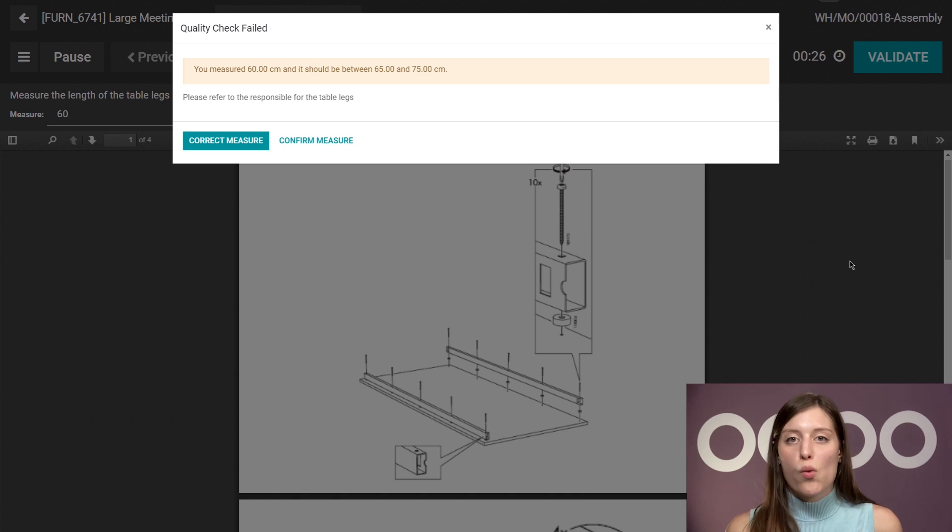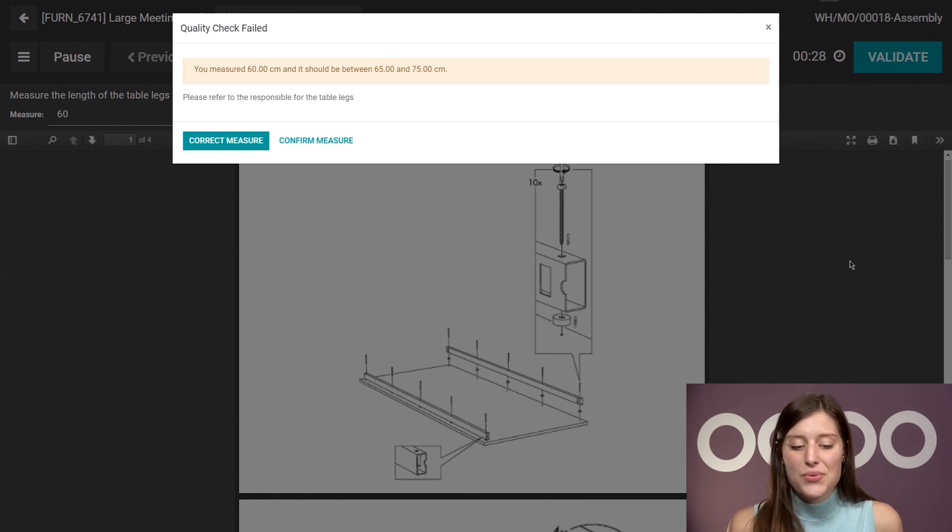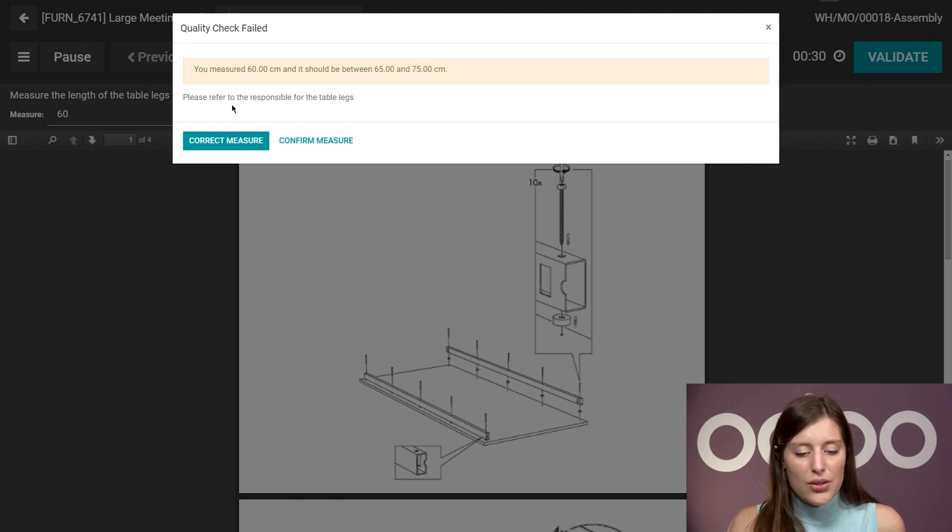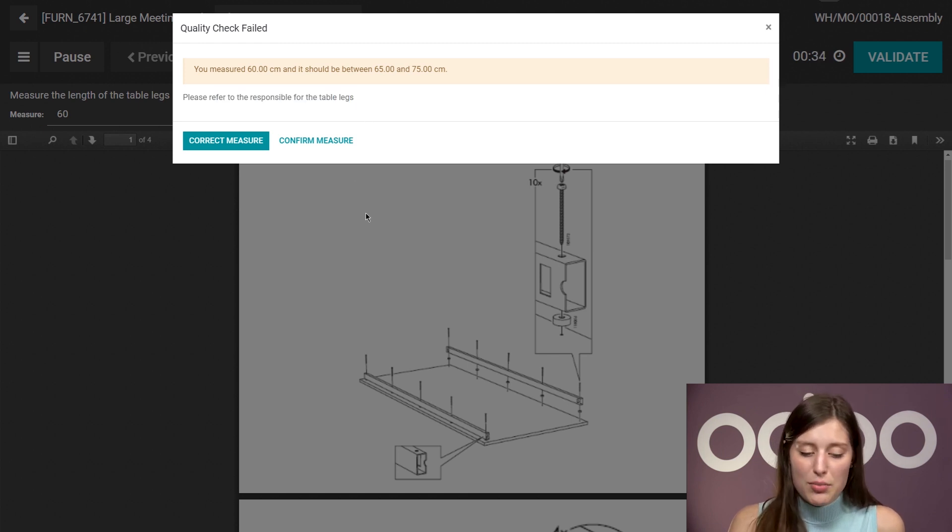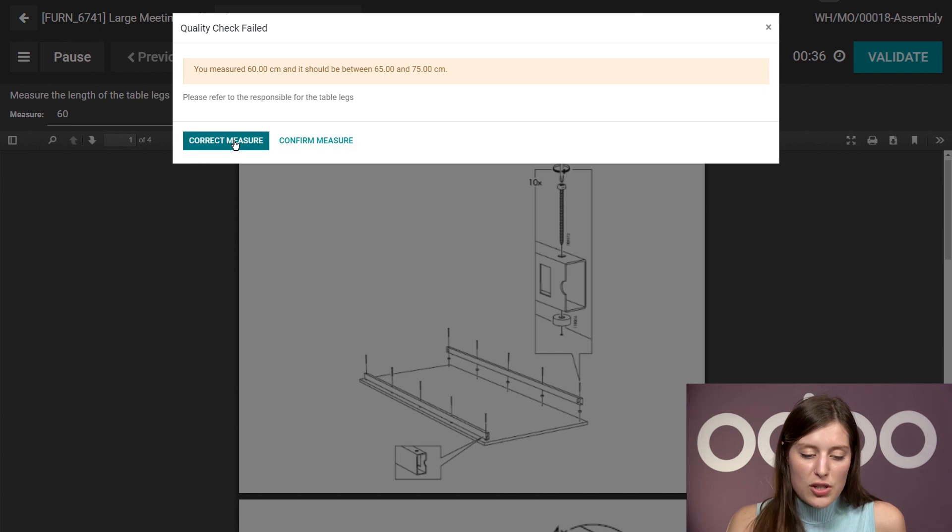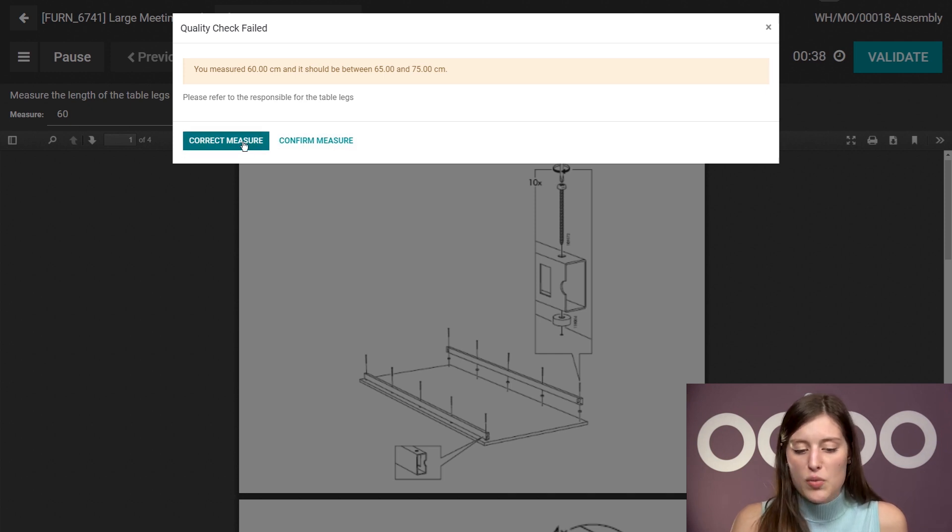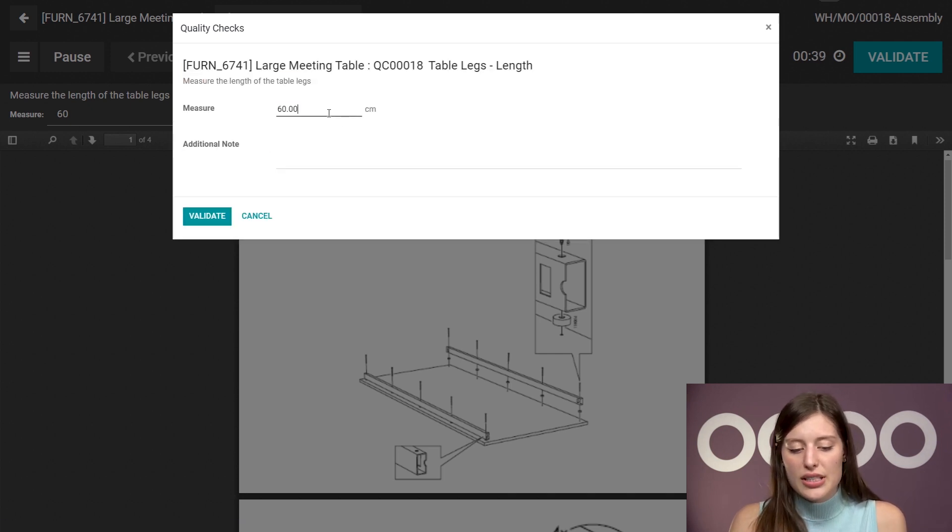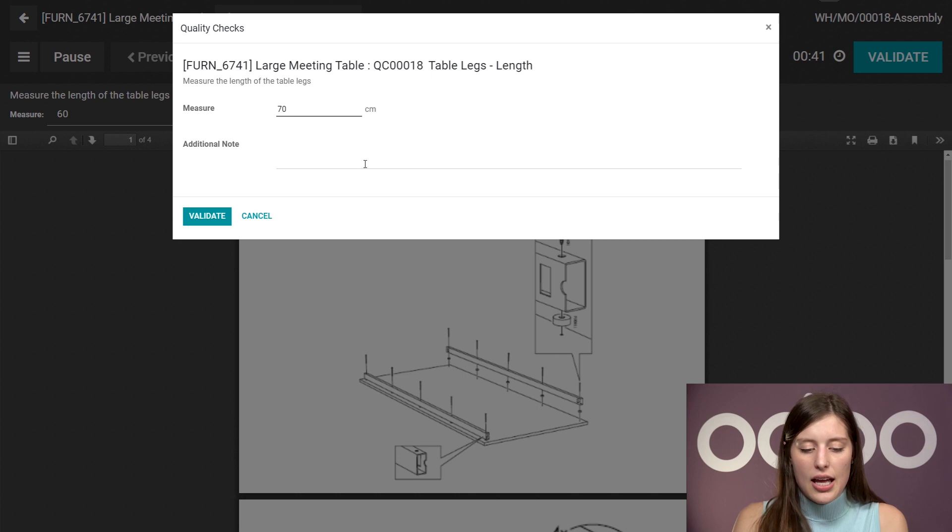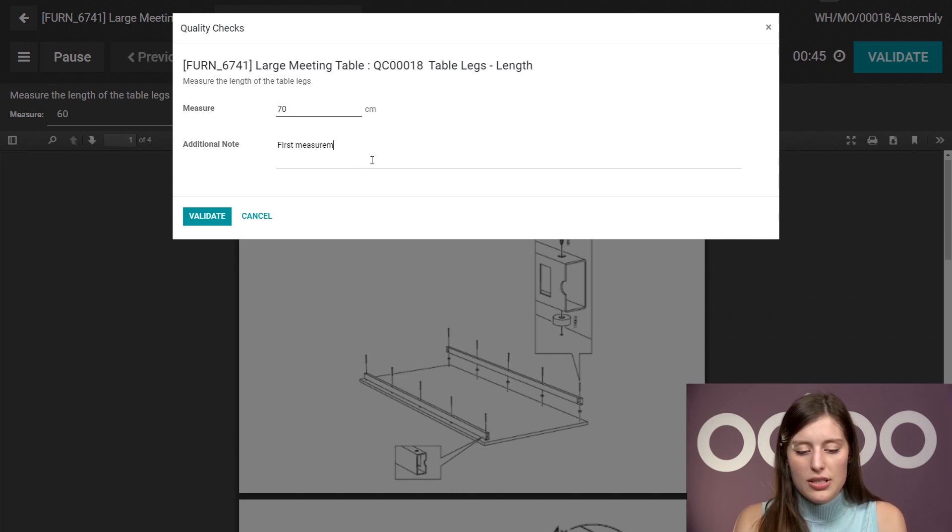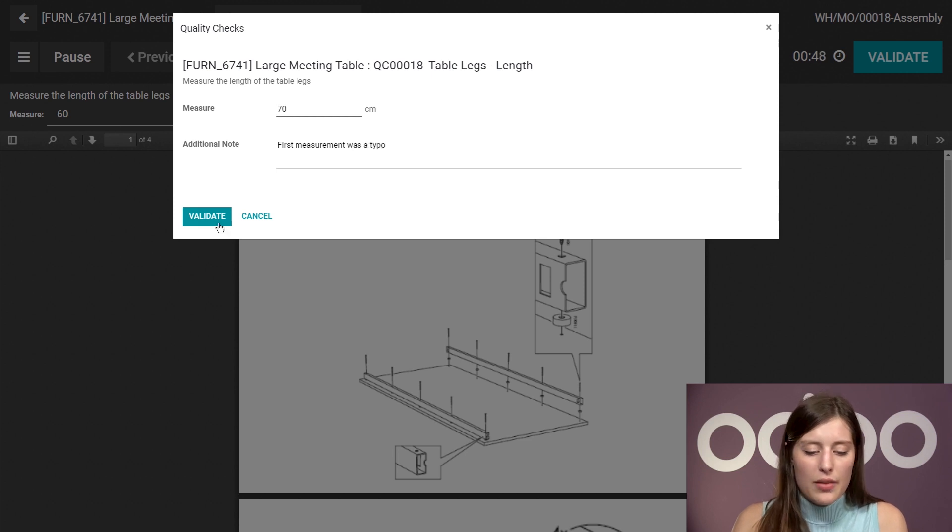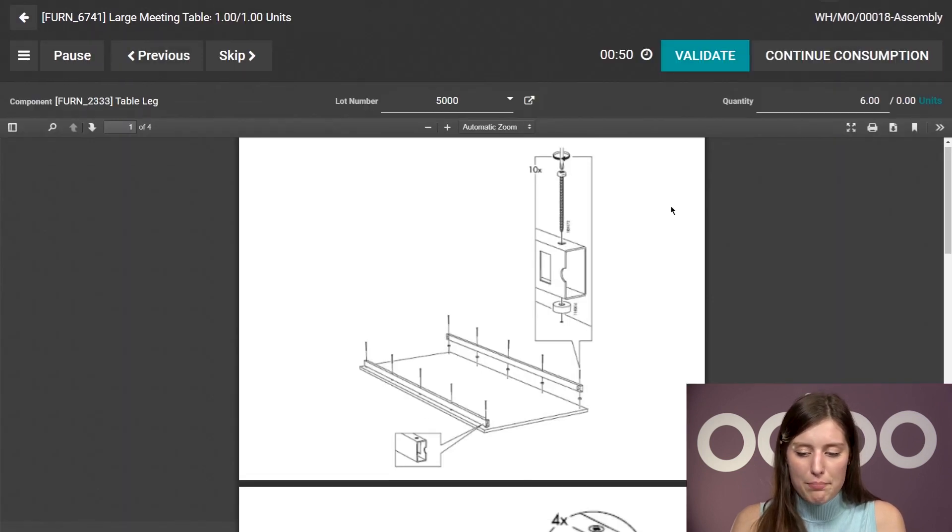So we're going to click on validate. And of course, I'm going to get a warning because the quality check has failed. So I either need to refer to the responsible for the table legs, I can confirm this measurement, or I can correct the measurement, which is what I'll do in this case. So I'm actually going to say it was just a mistake. First measurement was a typo. And then we're going to go ahead and validate.